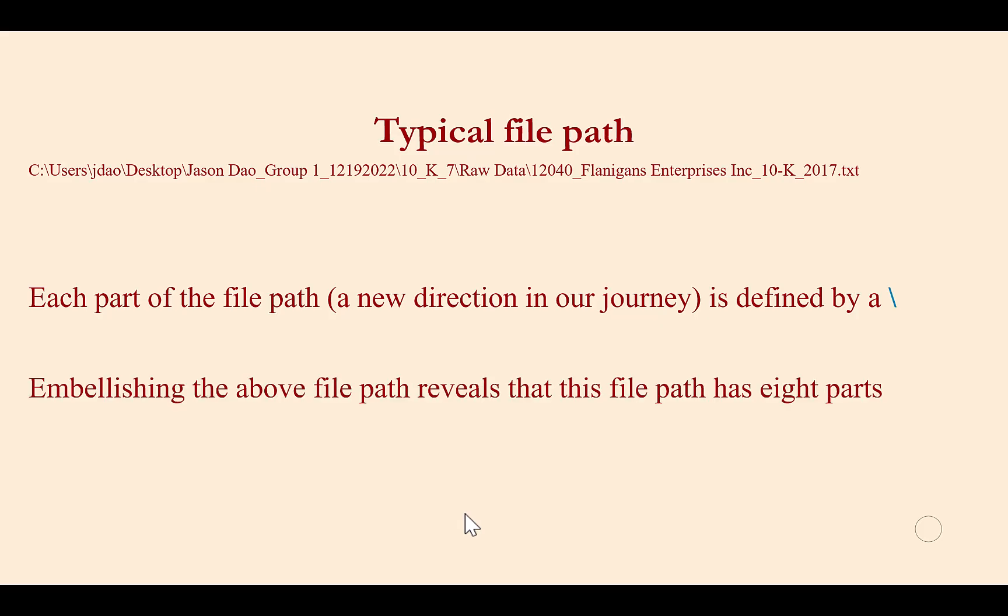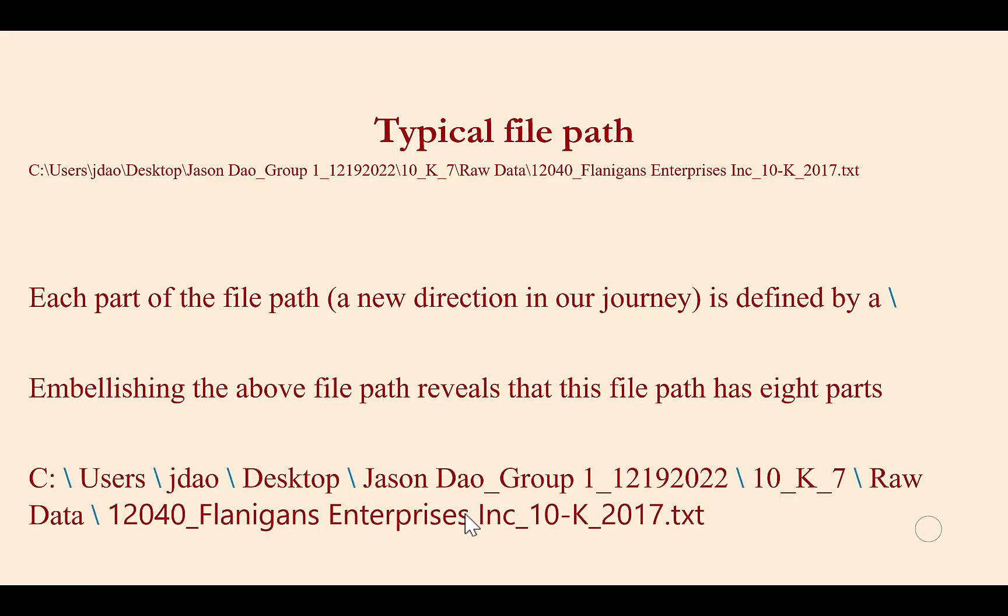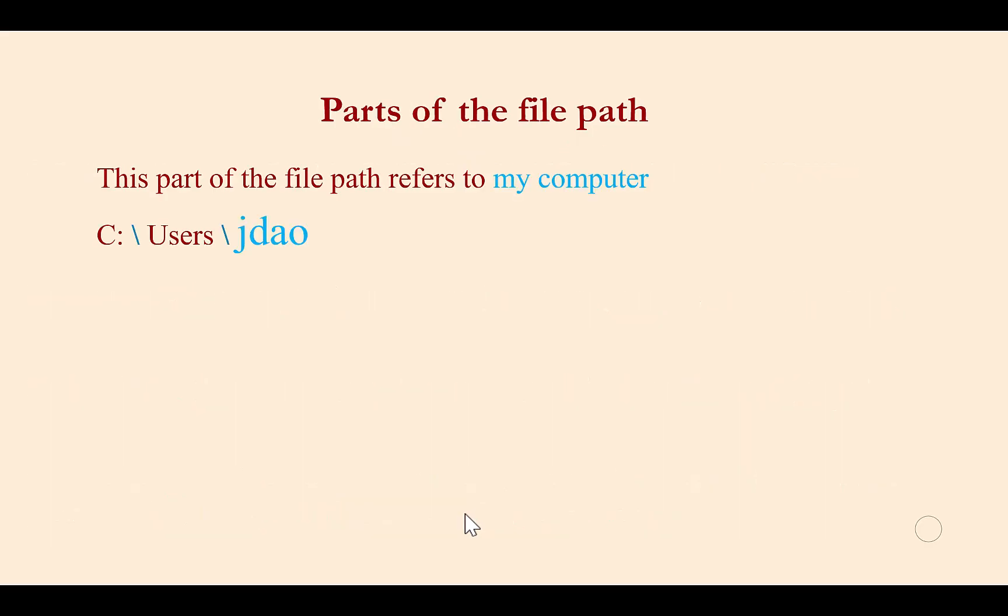Embellishing the above file path reveals that this file path has eight parts. Let's become familiar with each part. Along the way, I will link the file path to driving directions to help illustrate the difference between static and relative file paths.